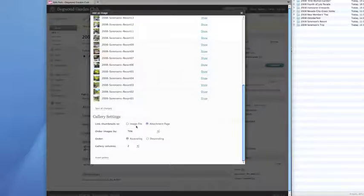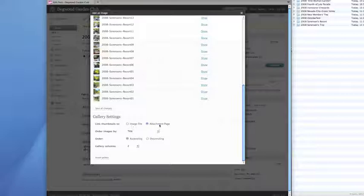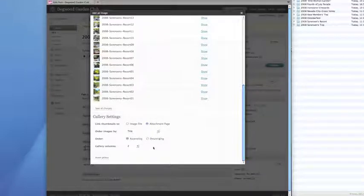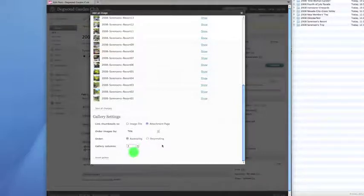I want the pictures to open in an attachment page. You can have them just open in an image file when you click on them. That shows the full size picture at that point. I like to go to the medium sized picture on the attachment page. And then in this case, I want three gallery columns. That works better for the size of the blog I'm using.